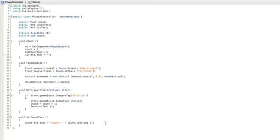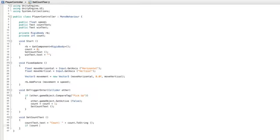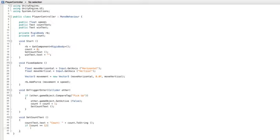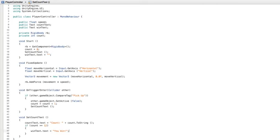Then in the setCountText function let's write if count is greater than or equal to 12 which is the total number of objects we have in the game to collect then our WinText.Text equals YouWin. Save this script and return to Unity.